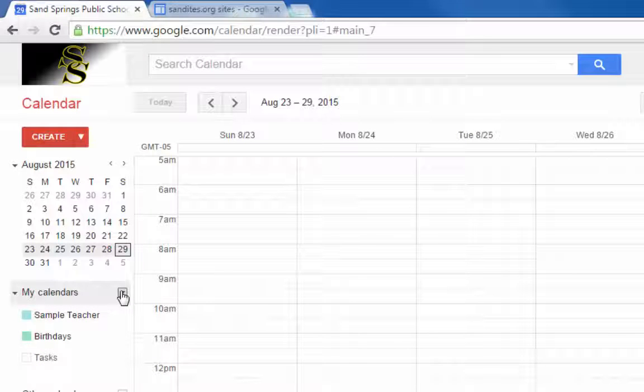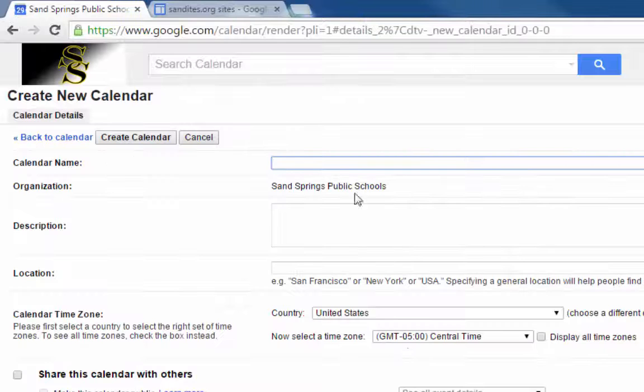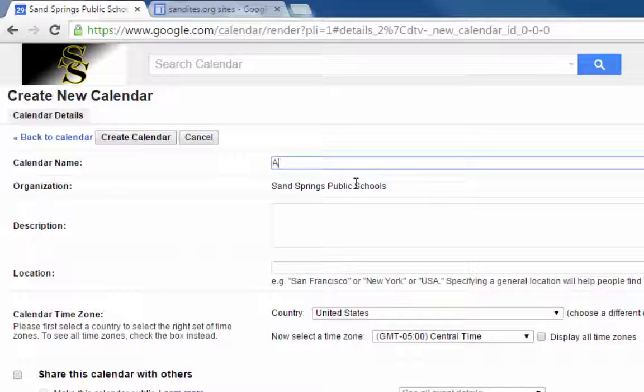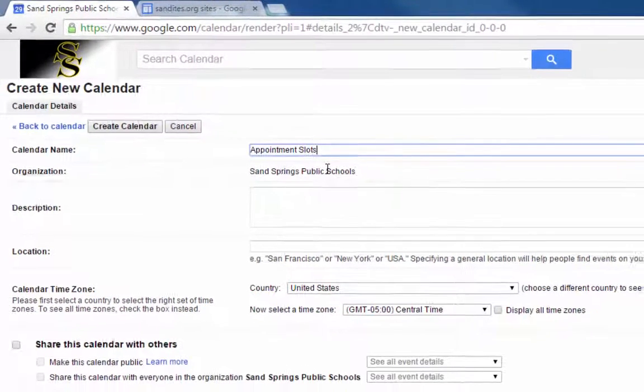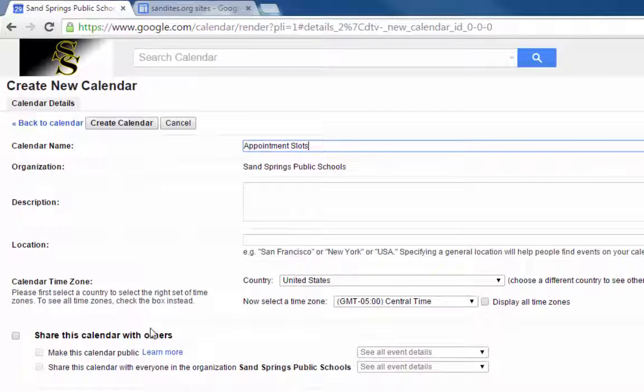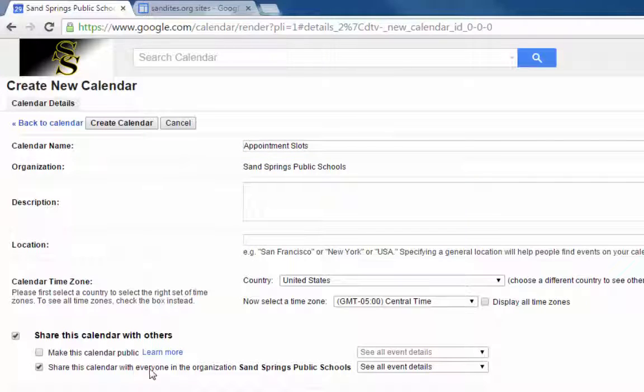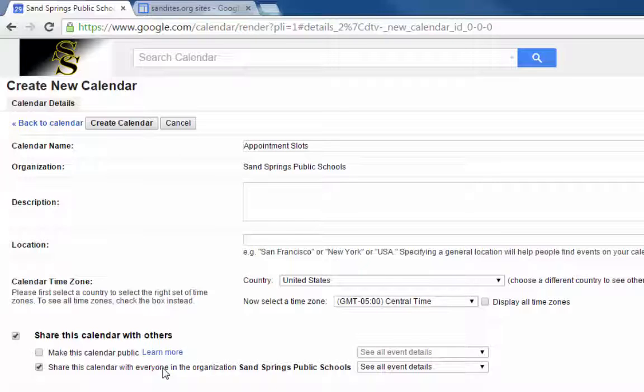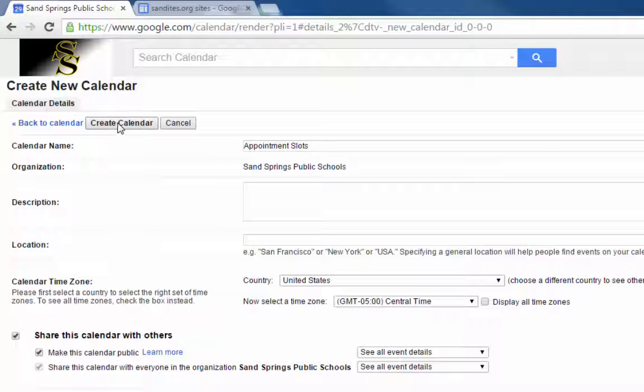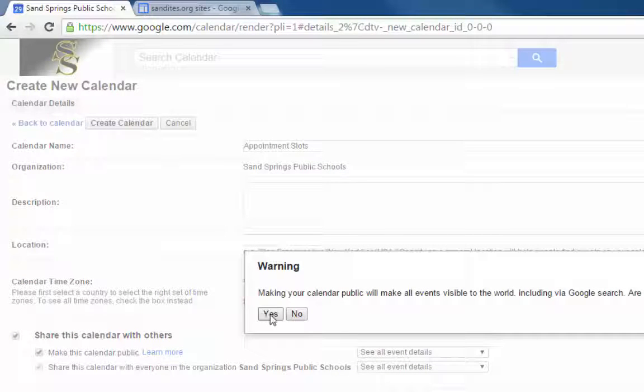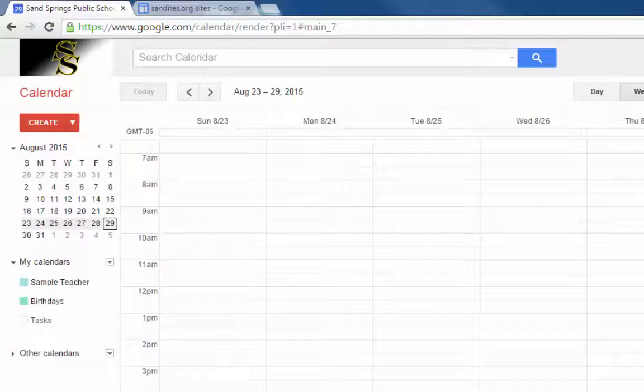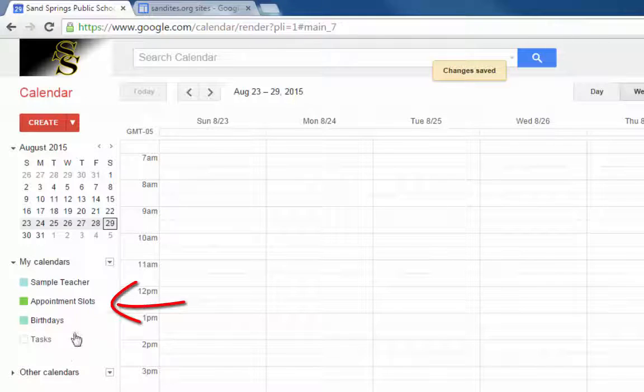So I'm going to go to the drop down next to my calendars and create a new calendar and I'm going to call this appointment slots. Because this is an appointment slot calendar that I want students and parents in our domain to see I need to check share this calendar with others, and of course if your parents don't have district or organizational accounts you might even want to make this calendar public. So I'm going to do both of those and then click create calendar, and it creates my calendar and adds it to the my calendars list over here on the left hand side.